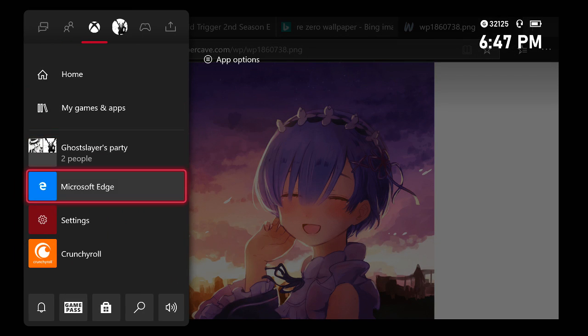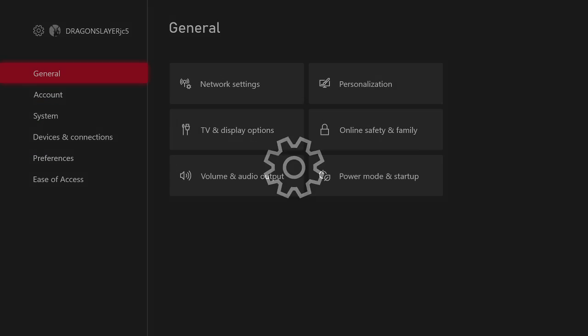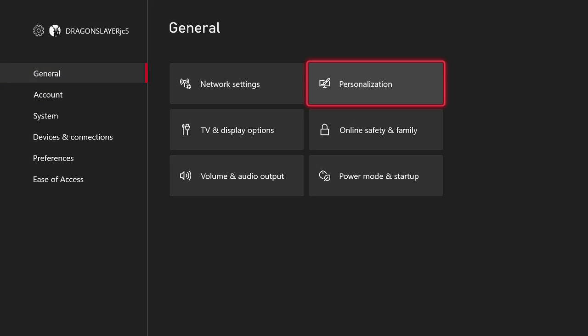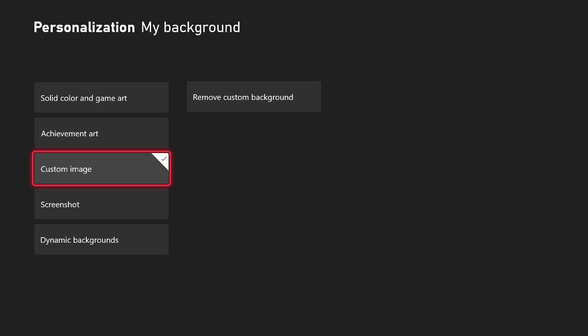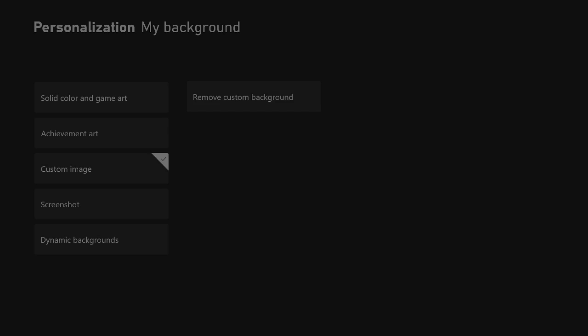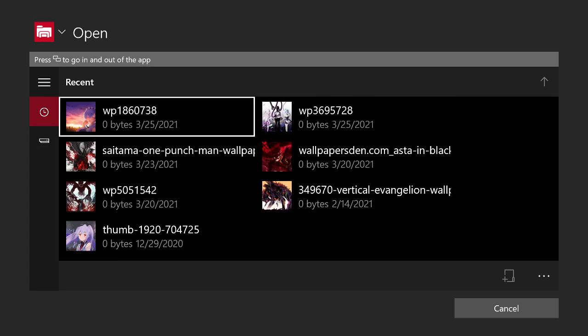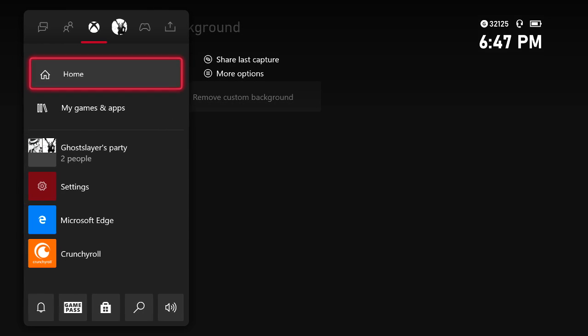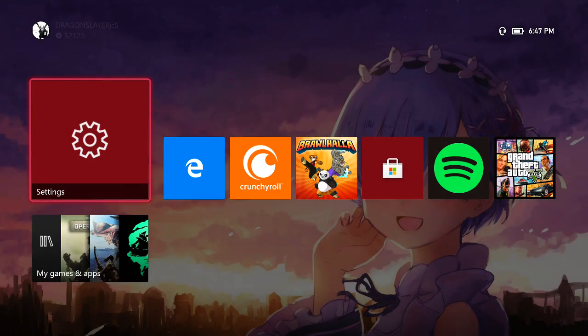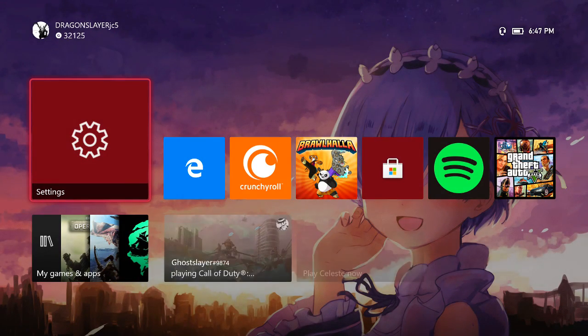Right after that you go back into your settings, go to general, go to personalization. My background, custom image. And then once again it's right here, you click it, there you go. As you can see, it's right there.